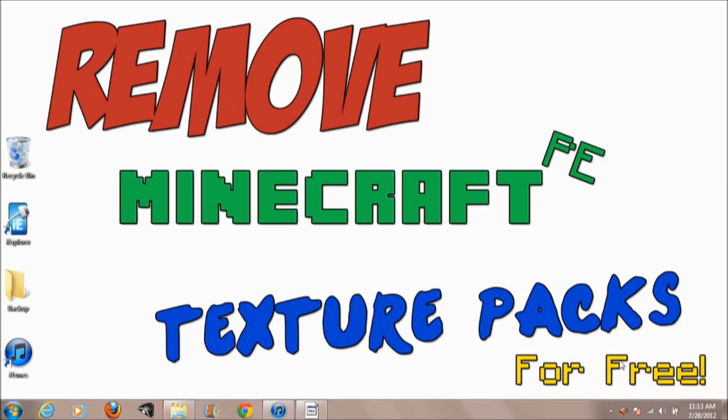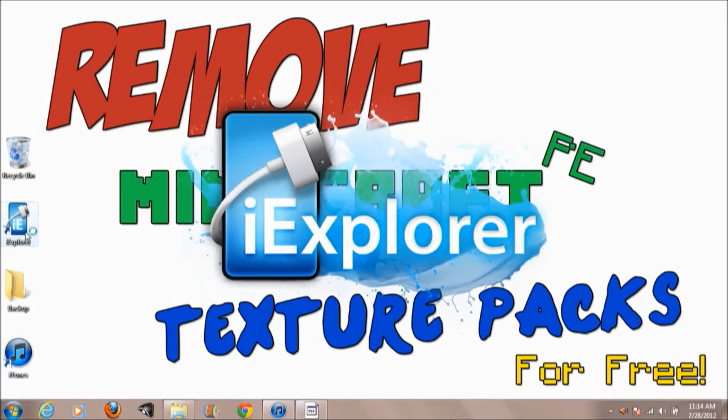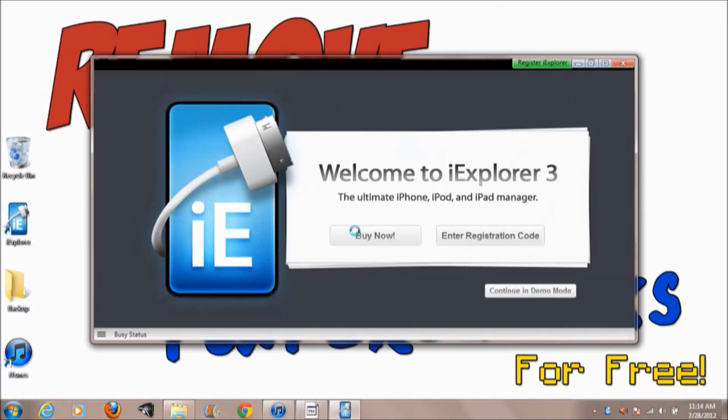You're gonna need three programs or three things: iExplorer, which is free off the internet, it's very useful. I promise you will use it after you watch this video if you don't already have it. Backup and iTunes. You're gonna have your phone hooked up to iTunes and the backup folder you can just create on your desktop.